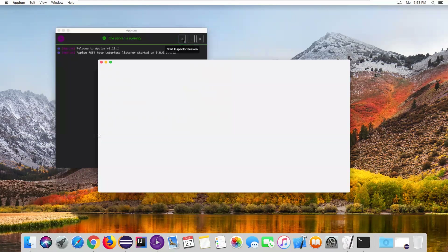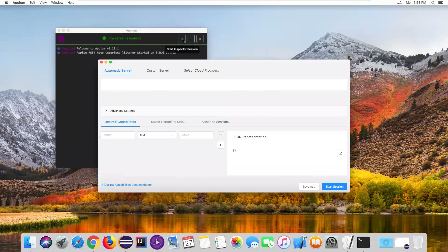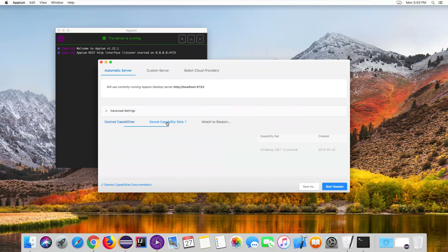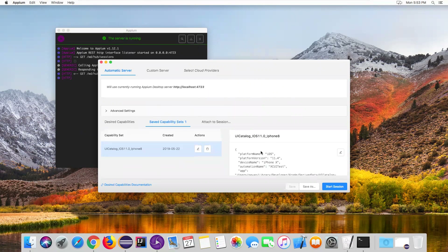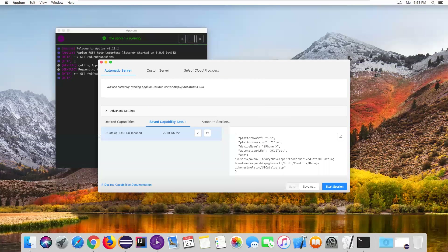If you go to Start Inspector Session and click on it, it will open the inspector window where I already configured my iOS device, saved under capability sets. Select this option — these are the capabilities I saved earlier, as shown in the last video. Click on Start Session and it will launch the simulator.